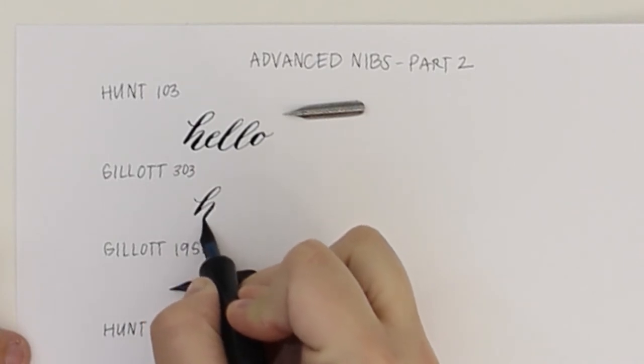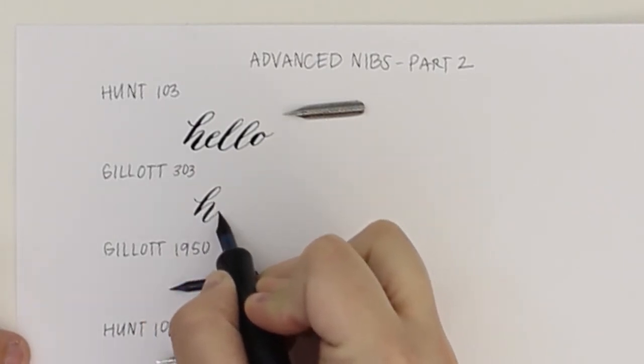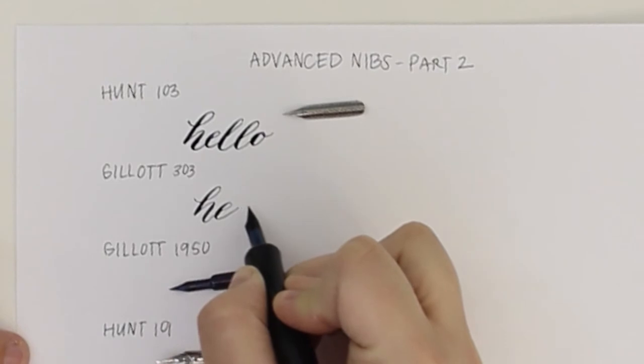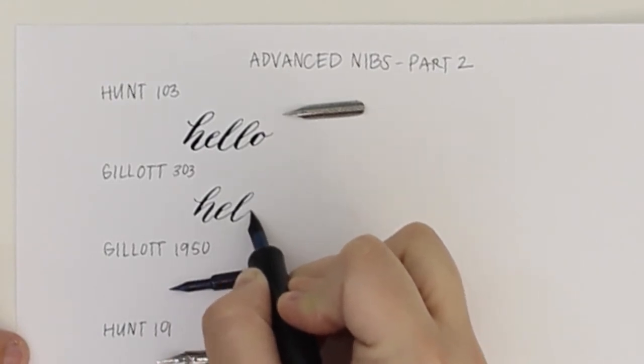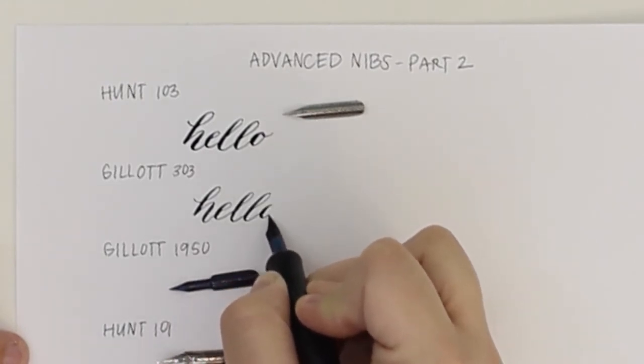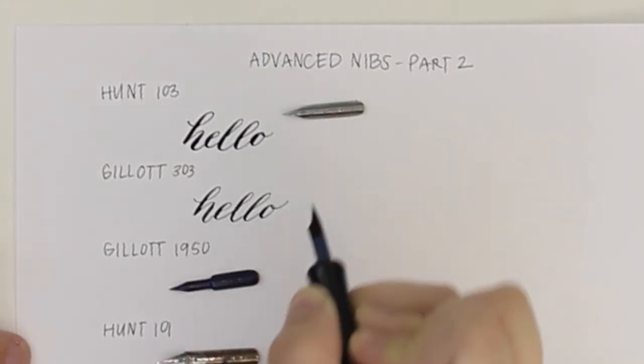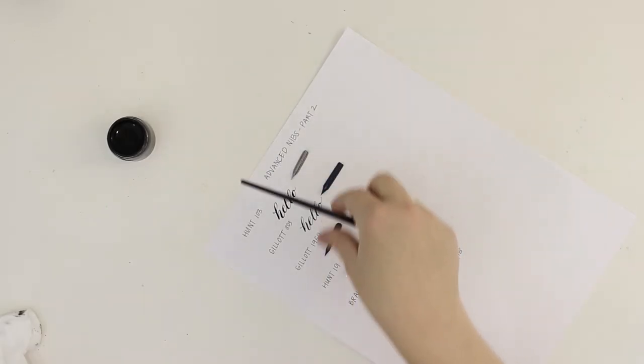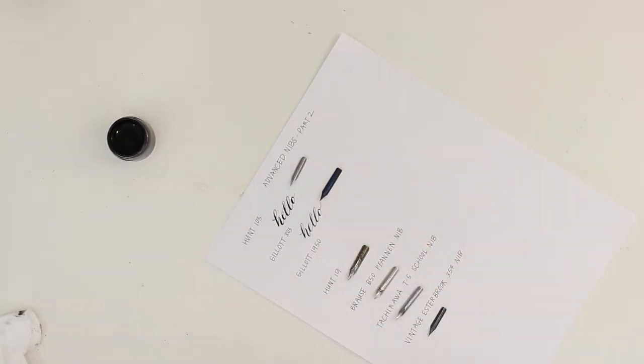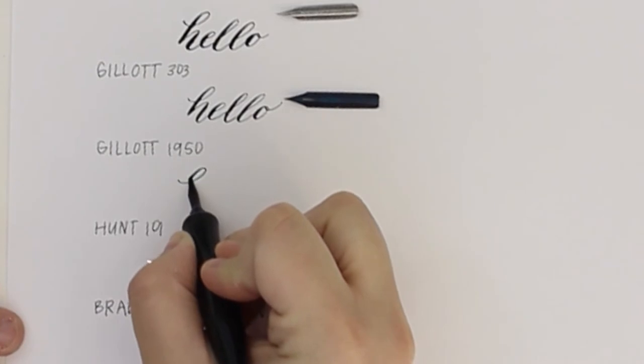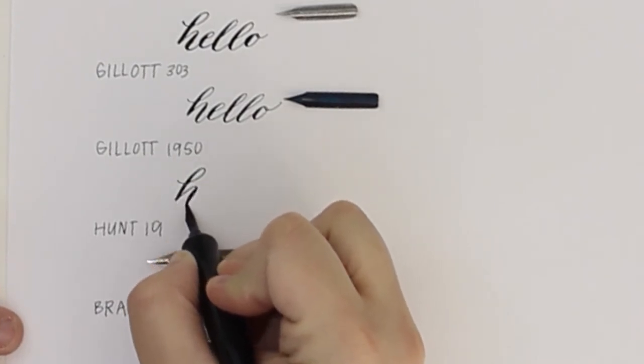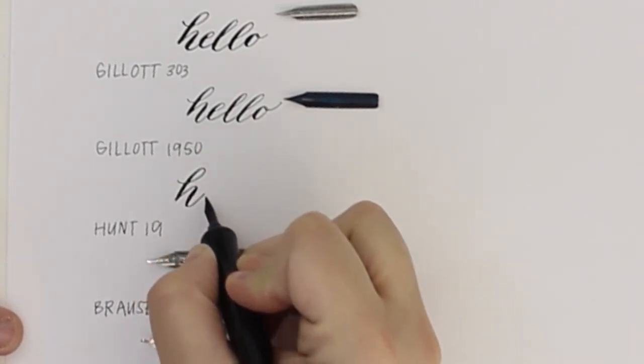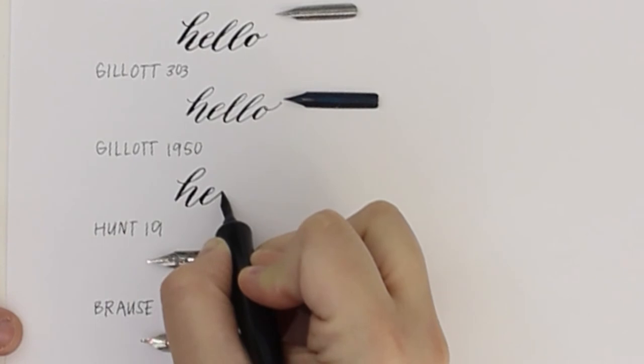The next is the Gillott 1950. This nib is also a little bit easier to use and produces a gorgeous fine upstroke and a thicker downstroke.